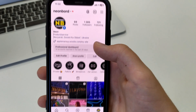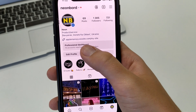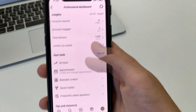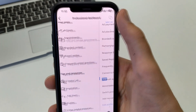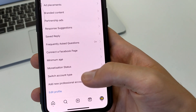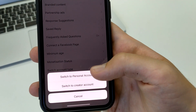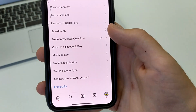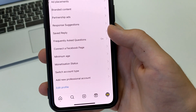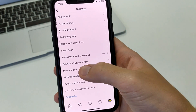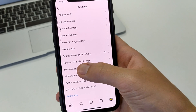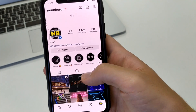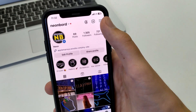So I click here, and in the settings I switch — click Switch to Personal Account. Now we're back in the account. I click on the three bars, go to Settings and Privacy, then click on Account Privacy, and click Switch to Private.